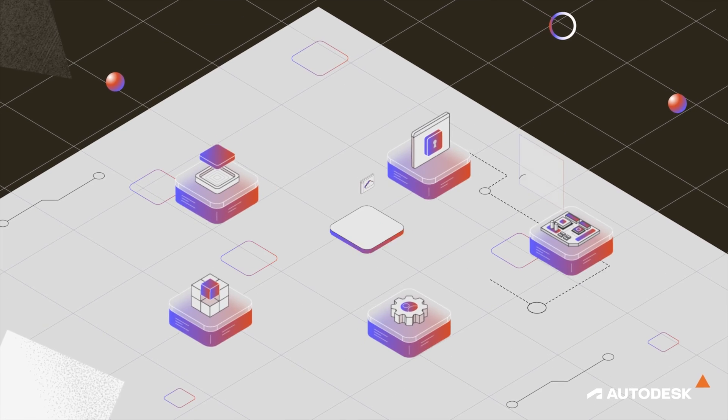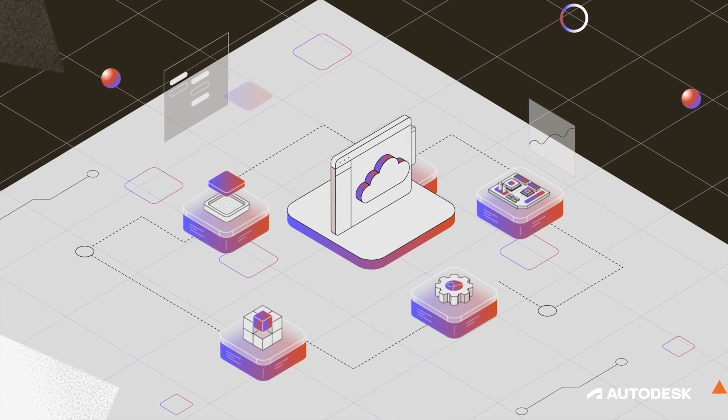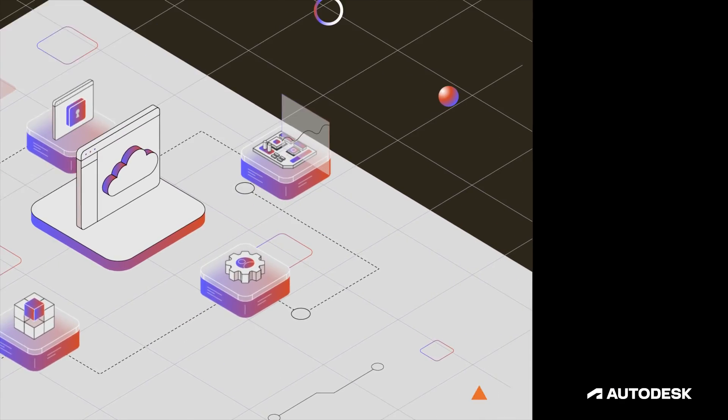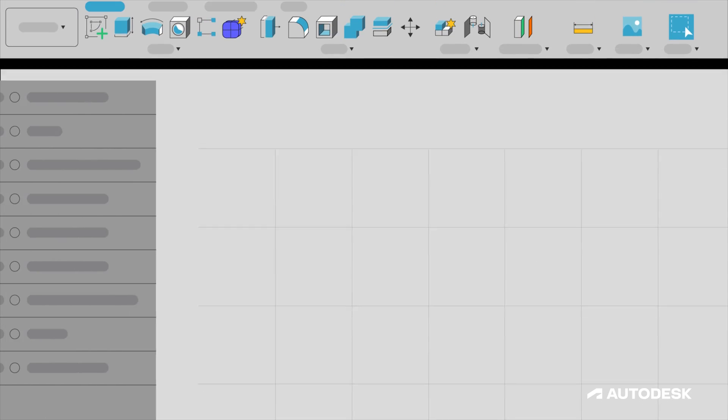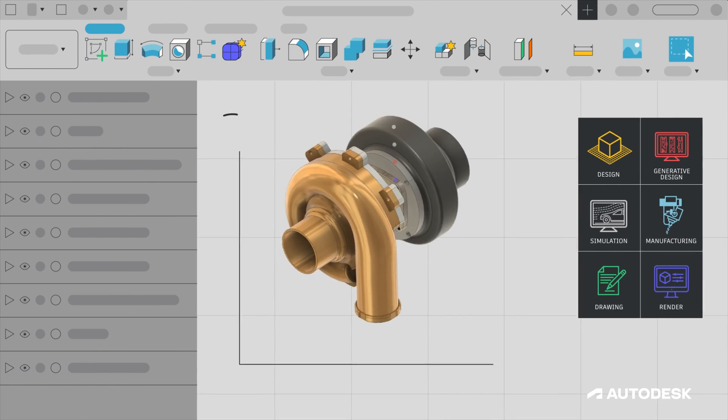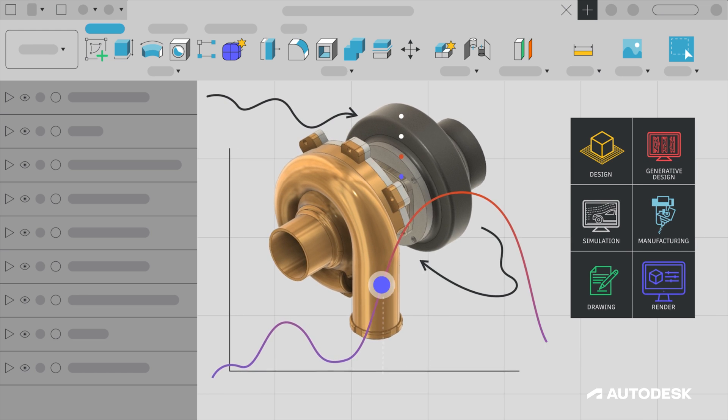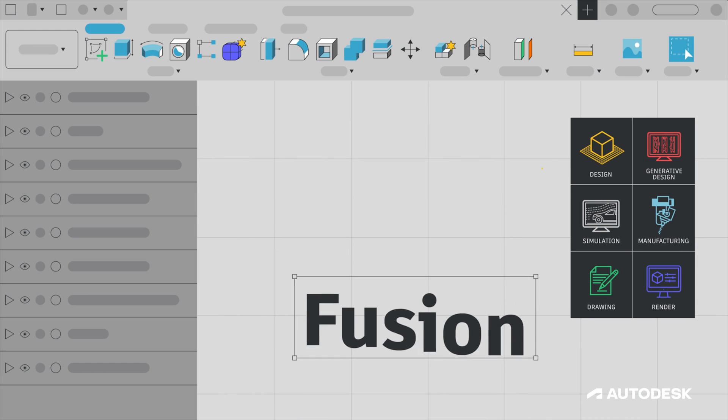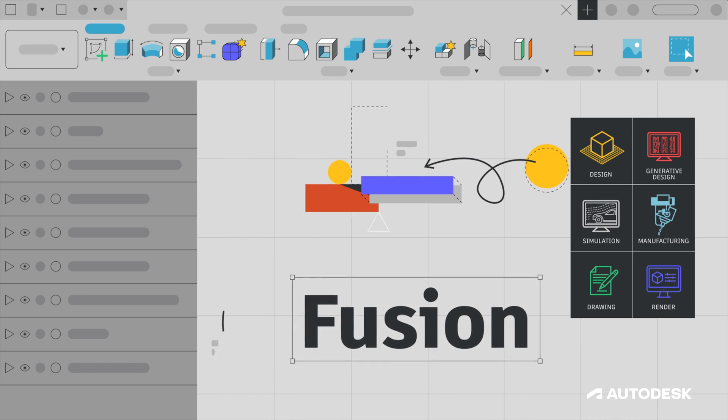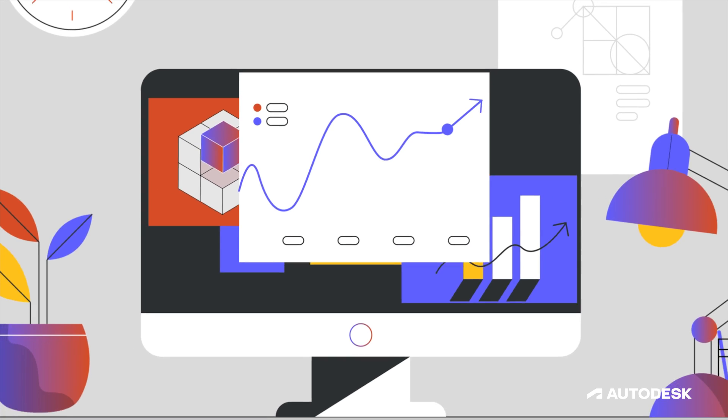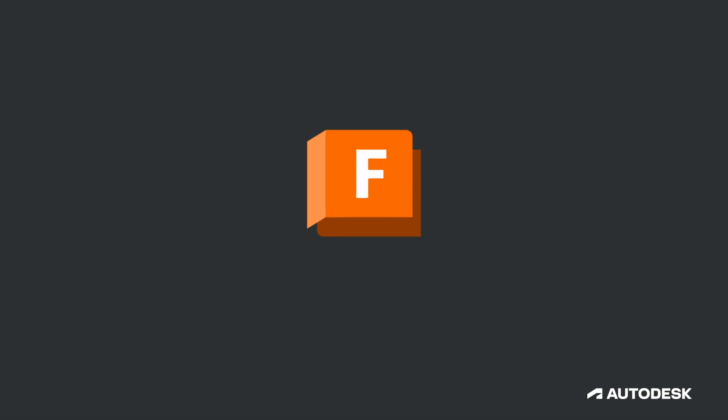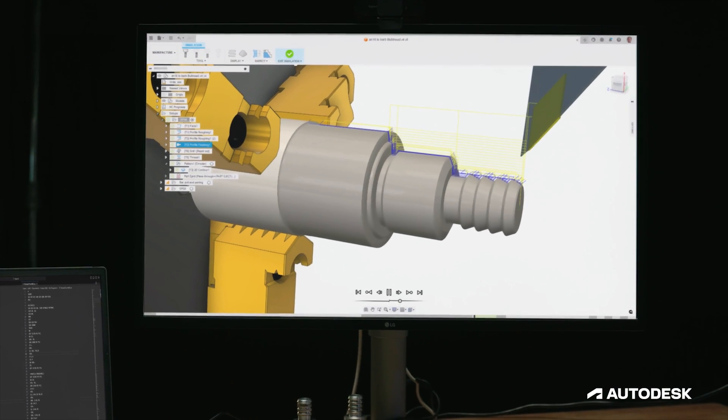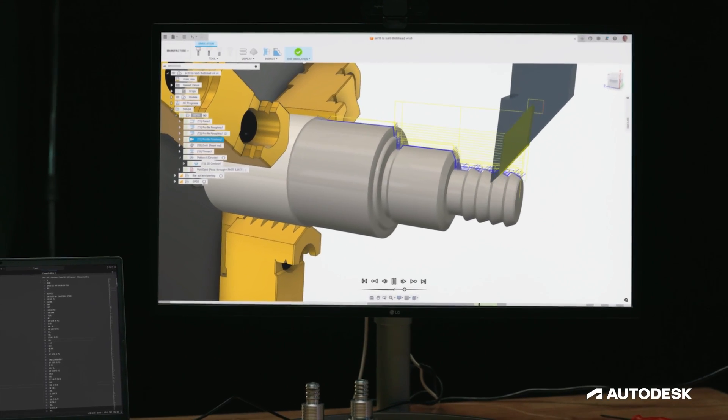Looking forward, we'll also be working on API write capabilities, so you can add custom properties to a Fusion model. Write capabilities will make it possible for data from ERP systems, supplier information, or even cost and carbon impact analysis results to be written to a Fusion model. That way, you can have everything that represents your model in one place.